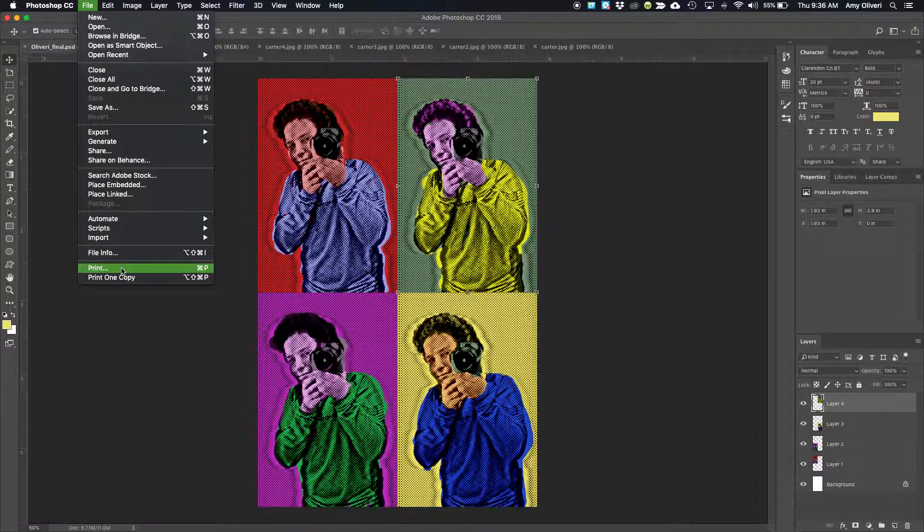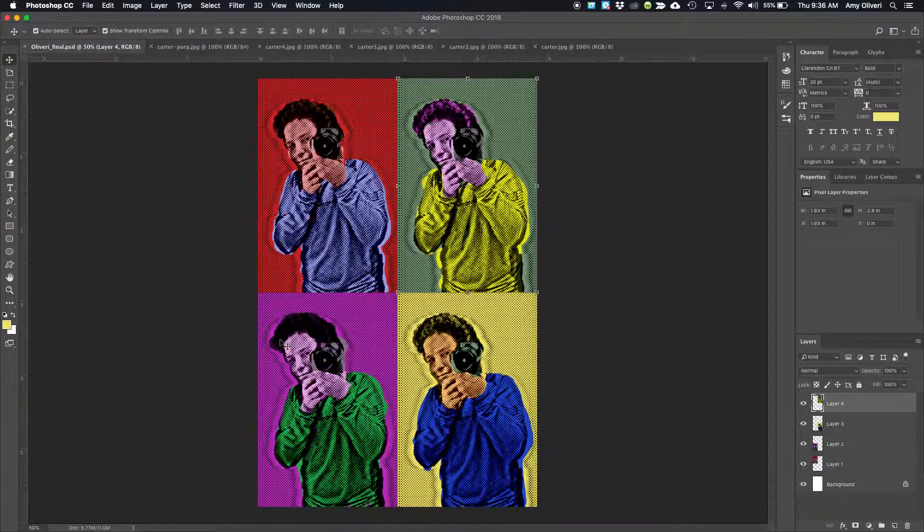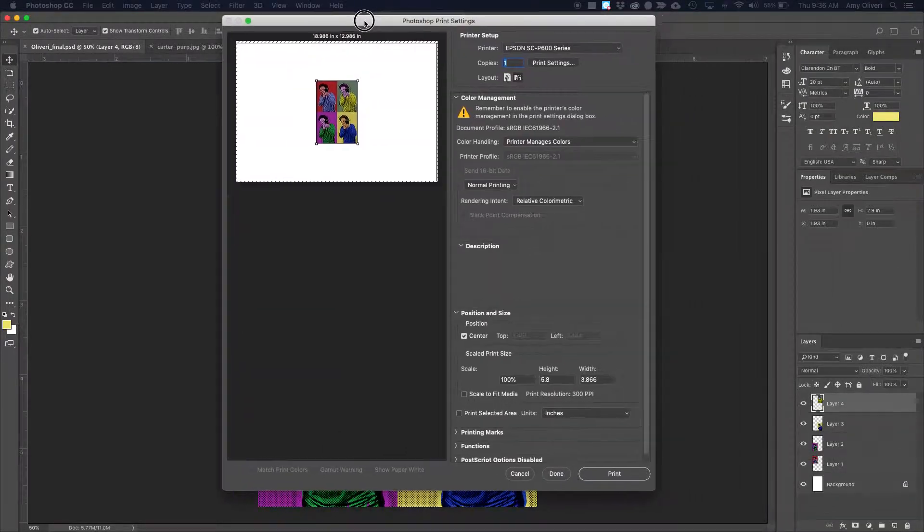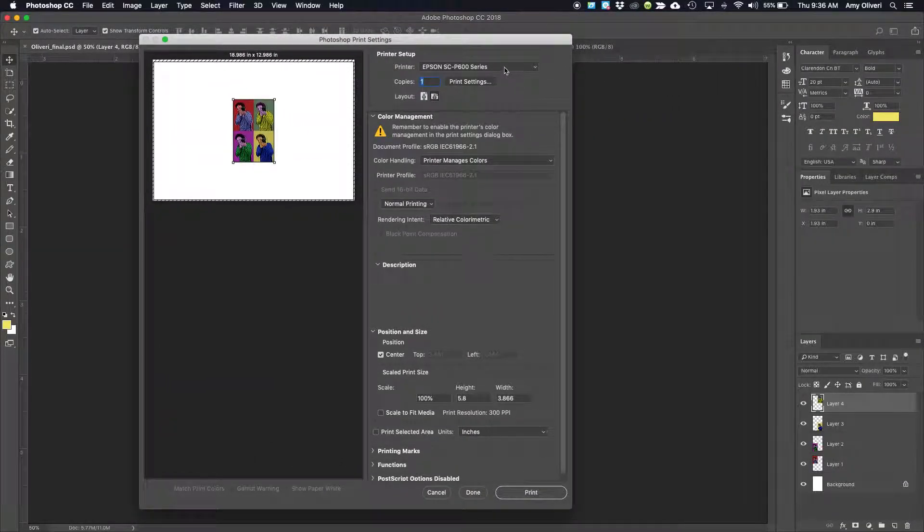Then go to File, Print. You'll get a dialog box like this.